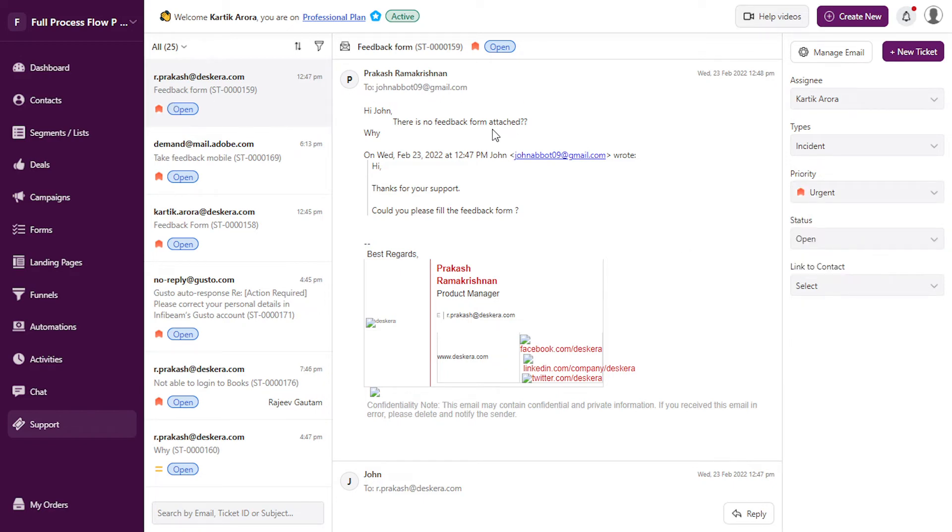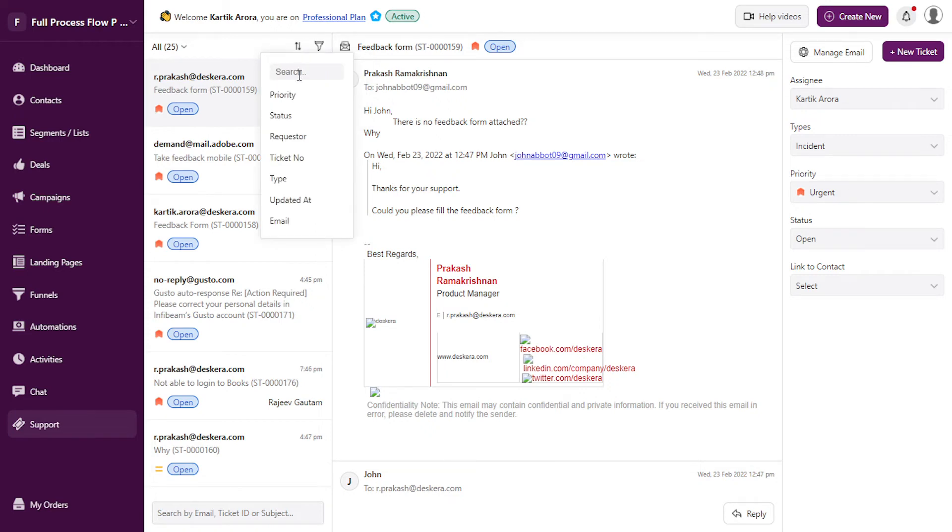All the tickets that get created can be managed from a single place. All the responses that go out are captured over here, so you don't need to go to any other place to manage this.